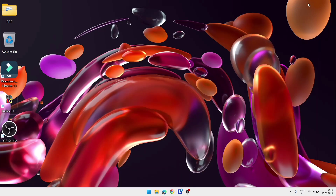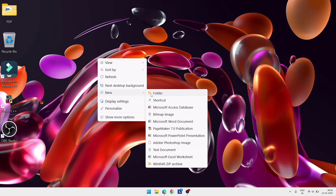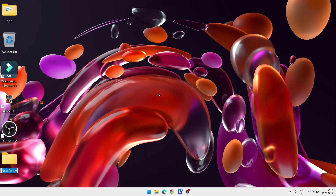First, go to the desktop. On the desktop, place the mouse cursor on a blank space and right-click using the right button of the mouse. A context menu will open. Click on the 'New' option, then click on 'Folder'. A new folder will be created.